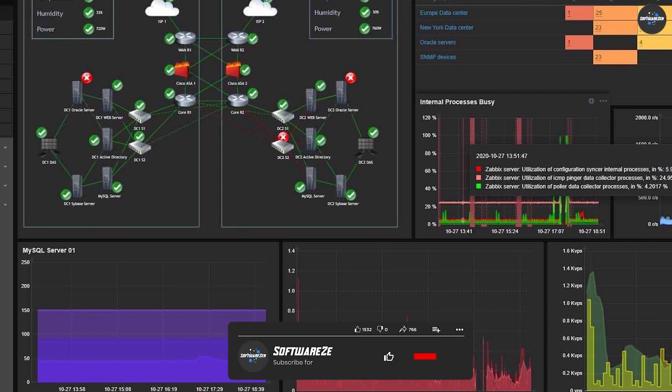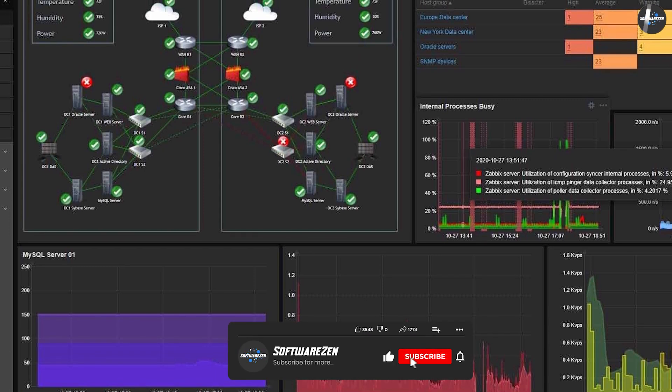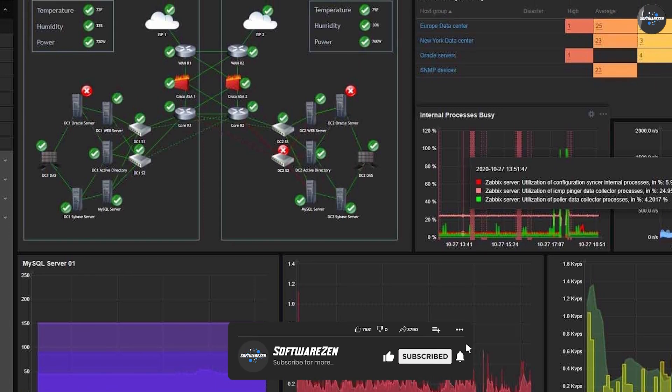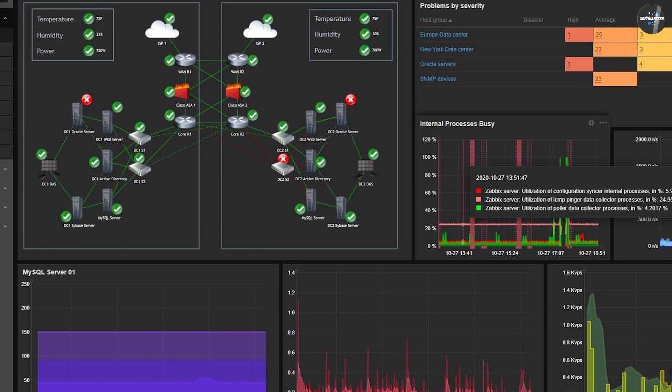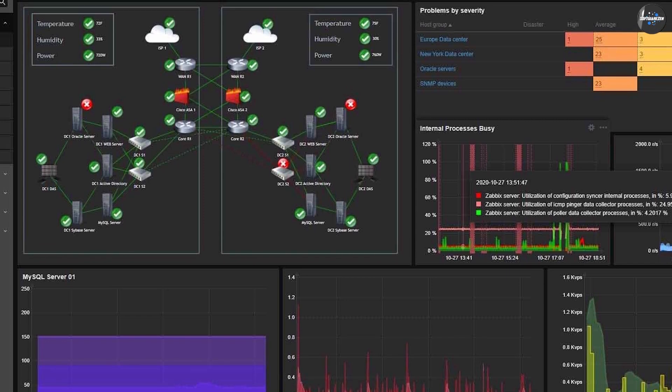Antiviruses prevent further attack or damage to the system by deleting or isolating the corrupt file and monitoring traffic on the internet.